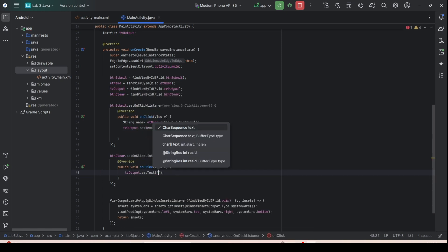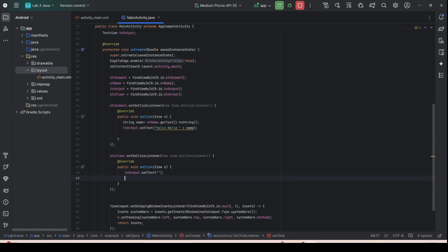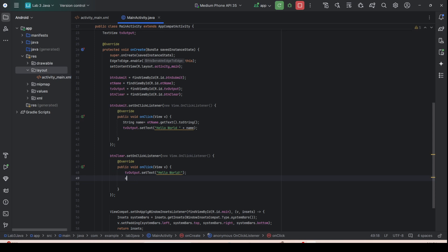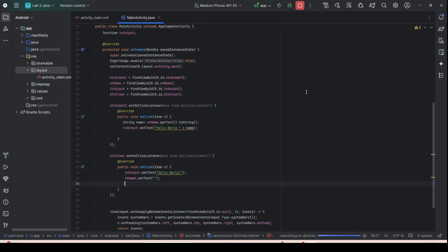Inside the onClick for btn_clear, set tv_output.setText to reset it, then also reset et_name.setText to an empty string to clear the input field. This resets both the output and the input.